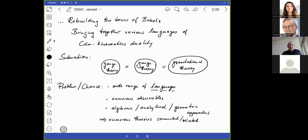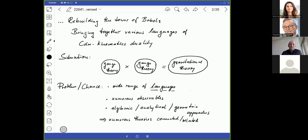We're building the Tower of Babel, bringing together various languages of color kinematics. That is what this conference is about. Widely defined, the situation is that we are always considering a physics theory, which usually is a gauge theory, and then we double copy it in some way to get a gravitational theory. These notions are rather unsharp, and I will make an effort to be a little more precise.